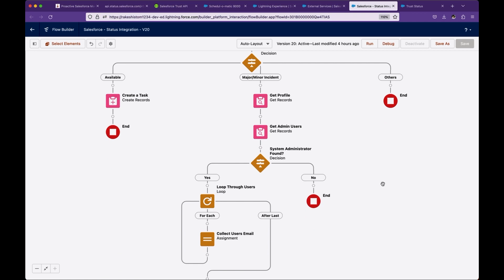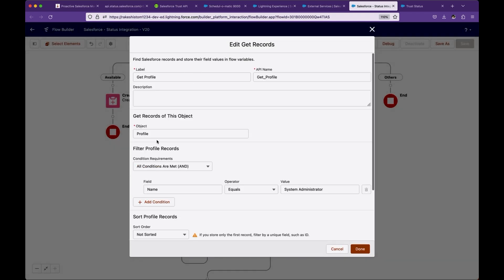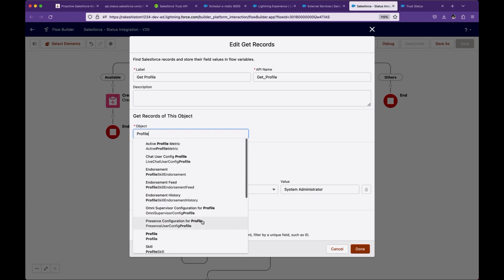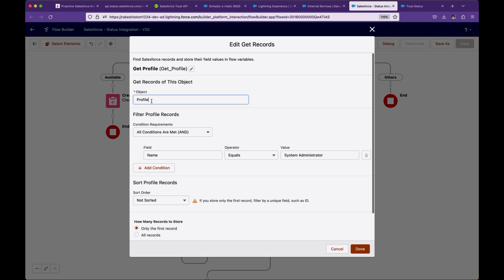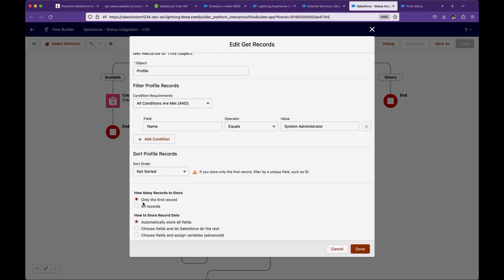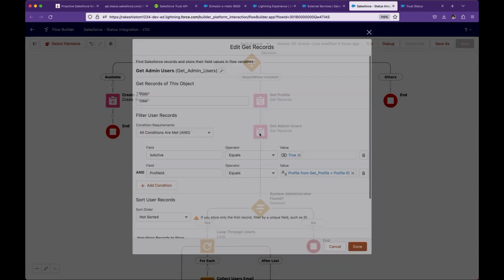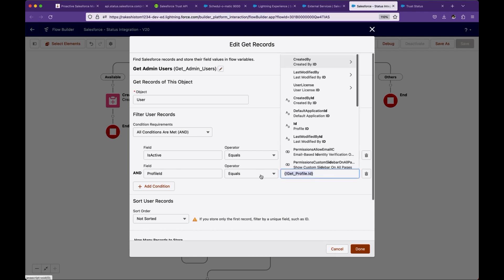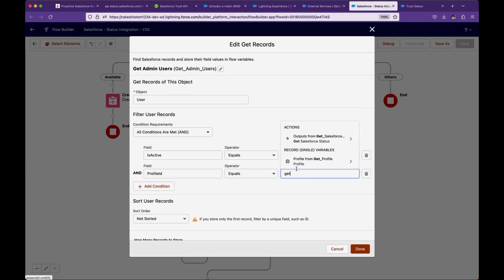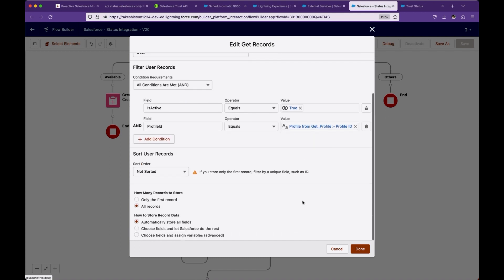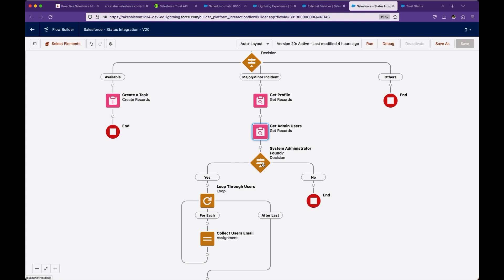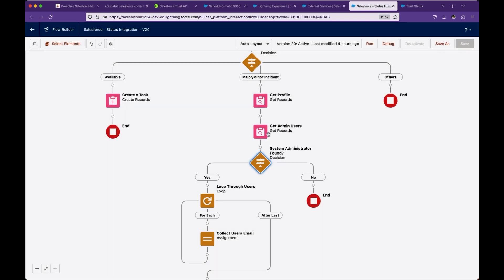First of all, what we need is we have to find out the profile ID for system administrator. What I'm doing here is get element and select the object profile. Object profile where name equals to system administrator, and give me the profile of system administrator and only the first one because there's only one system administrator profile. Next, I want to get all users with the same profile and active users. This is the get element, object is user, is active equals to true and profile ID is get profile.id. This time, there might be multiple system administrators exist in Salesforce as active users, so select all records.